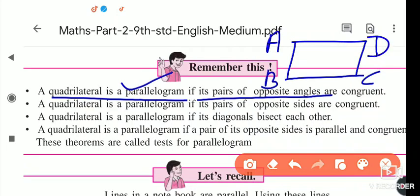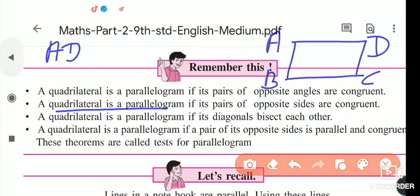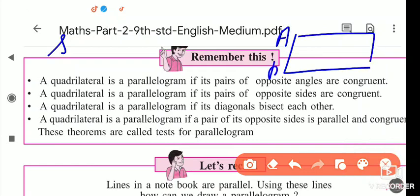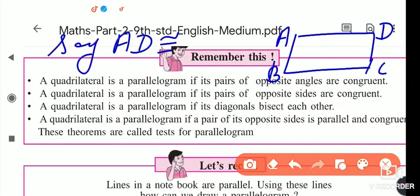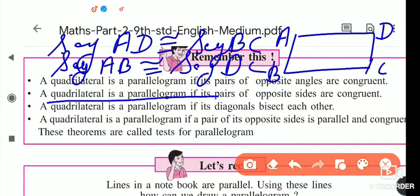The second test: a quadrilateral is a parallelogram if a pair of opposite sides are congruent. The opposite sides are seg AD congruent to seg BC, and seg AB congruent to seg DC. From one pair, if the quadrilateral satisfies this, the figure is a parallelogram when opposite sides are congruent.